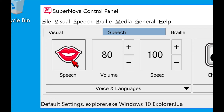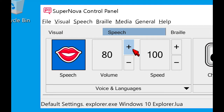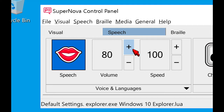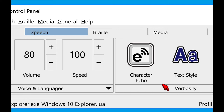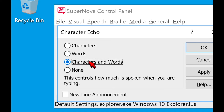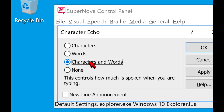That's it for the magnifier view. Let's go over to speech and breeze through this. You click on the lips icon here and this turns your speech on or off. You can adjust the volume, and you can adjust the speed. Then there's character echo — so when you're typing, you can choose to have it echo characters, words, or both. If I type the letter A and press space bar, it will say 'A.' Or if I write the word T-E-S-T and press space bar, it will read back the word 'test.' So you get voice feedback when you're typing.